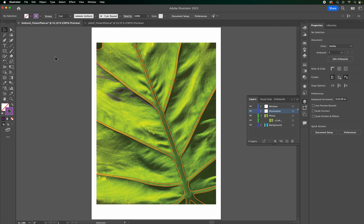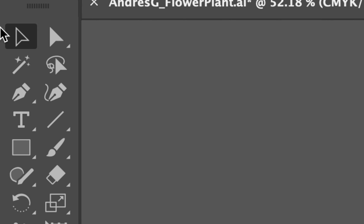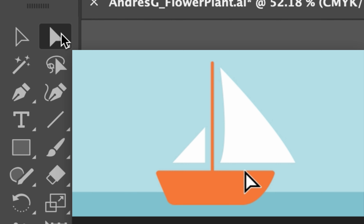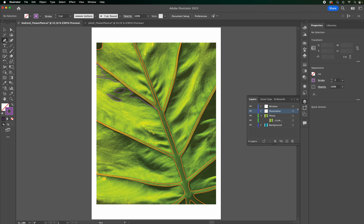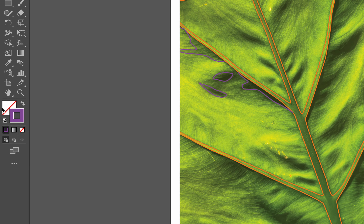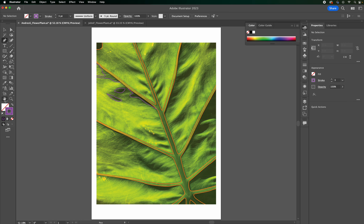In this process I'm also going to show you a few different tools: the selection tool right over here, the direct selection tool right over here, the pen tool right over here, and then the fill color and the stroke color as well.